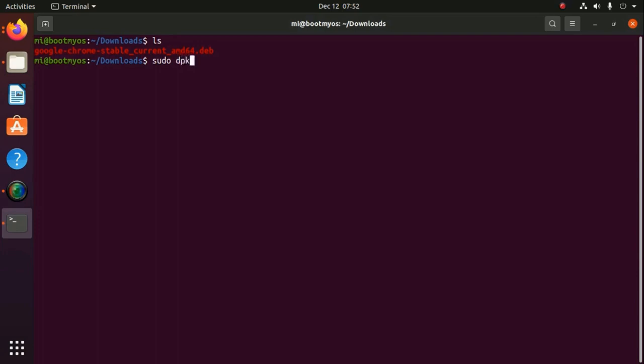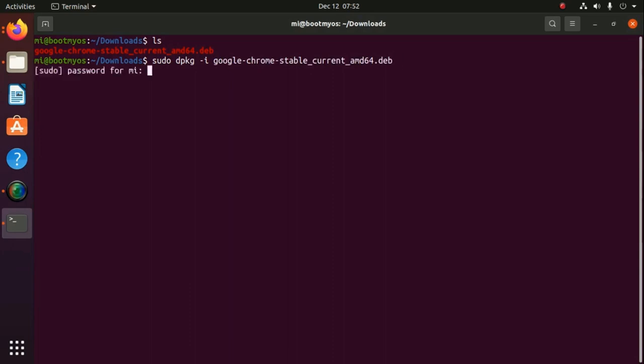dpkg -i and then type google-chrome Debian file. Now hit enter. Enter your password.